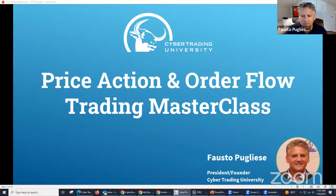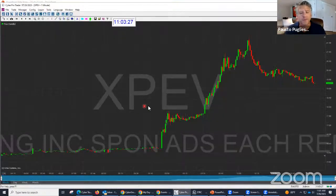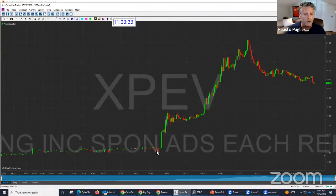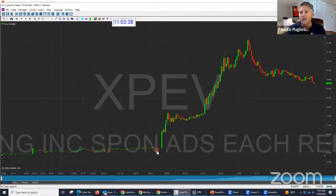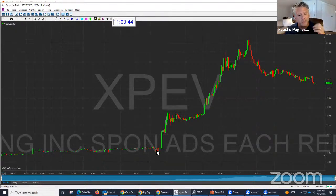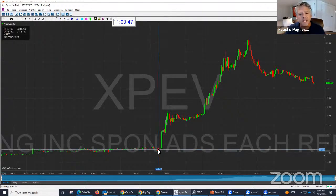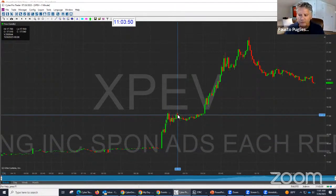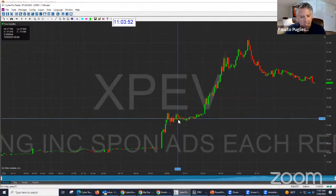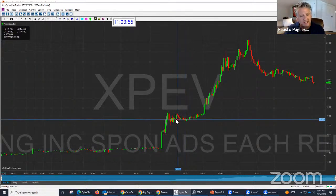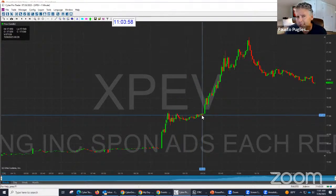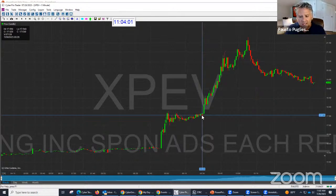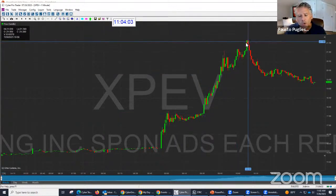There was a stock today that was moving really, really nicely — it was called XPEV. If you've been following us, I posted on Instagram and on our YouTube channel. Look at this stock: it went from $15, and right around 9 o'clock it hovered around $17.50. It tested that level, tested it again, and right at 9:30 the stock broke above $17.50 and in less than 30 minutes went all the way to $21.